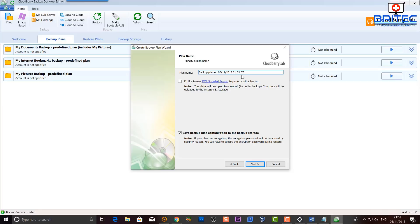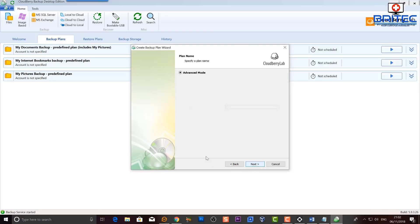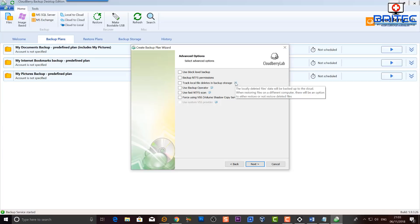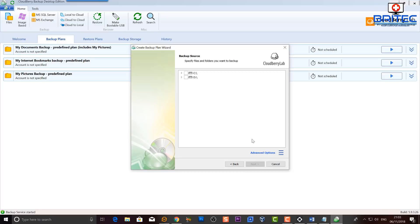I'm going to click Next. Here we've got the plan name — I'll leave that as is. There are a bunch of other settings: I can use AWS Snowball import or save the backup plan configuration to backup storage. I'll go Next, then select Advanced Mode, and go Next again. Inside here there are advanced options like use block-level backup, backup NTFS permissions, track local file deletions in backup storage, use backup operator, use fast NTFS scan, and use system VSS provider. Set these up how you want.